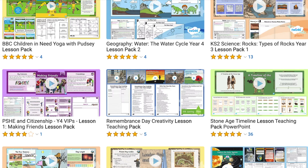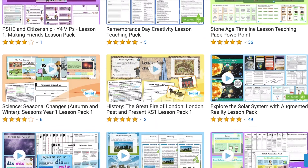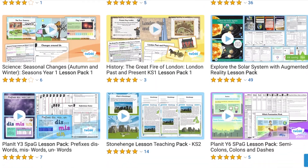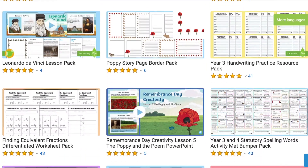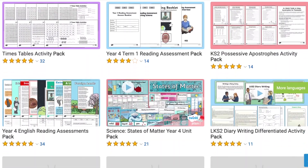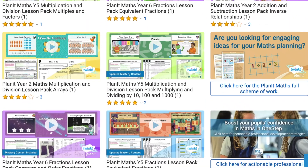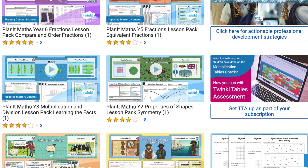Hi there, it's James from Twinkl, and welcome back to another video. In this video we're going to be looking at some of the maths lesson packs available on the Twinkl website. Twinkl have a wide range of lesson packs from across the curriculum. The resources come with everything you need for a lesson to help you work smarter, not harder. We have a wide scope of lesson packs for maths.